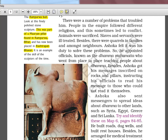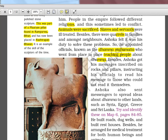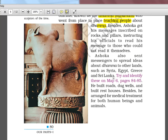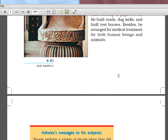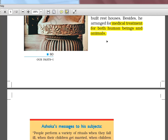There were a number of problems — many religions, animals being sacrificed, quarrels in families, slaves. So Ashoka appointed officials known as Dhamma Mahamata, who were officials for spreading the teachings of Dhamma. He got his message inscribed on rocks and pillars, instructing officials to read his message to those who could not read themselves. The message was spread to Syria, Egypt, Greece, and Sri Lanka — almost every part of the world. He also arranged for medical treatment for both human beings and animals — total ahimsa.